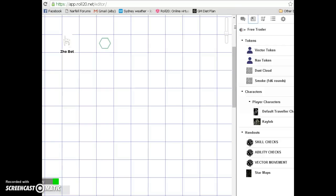G'day guys. This is just a pitch for a tool that I think we could be using for our Traveller games.